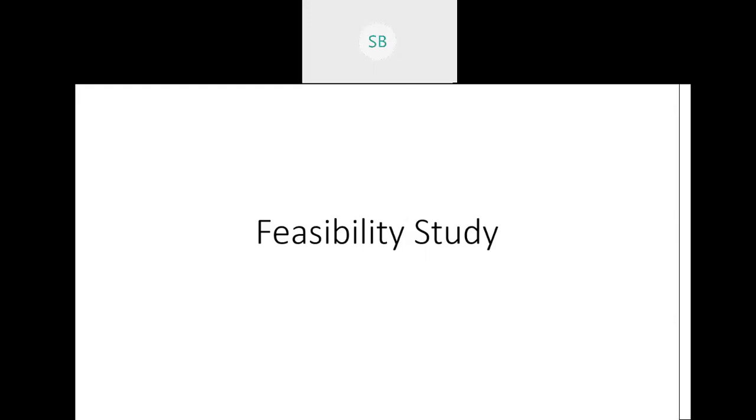We'll be discussing two topics today: first, feasibility study, and then we'll move to the behavioral model. We'll learn what a feasibility study is, what I mean by feasibility study, and what types of feasibility studies there are.